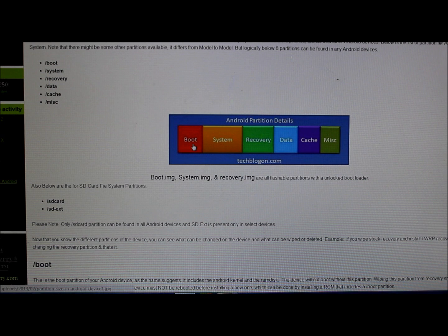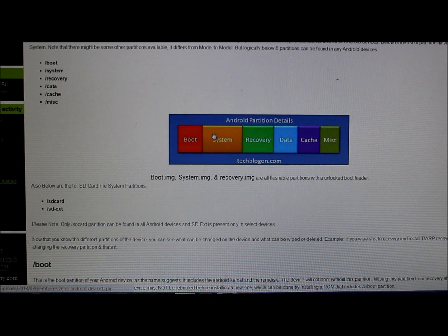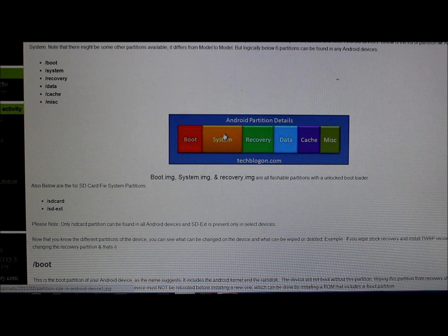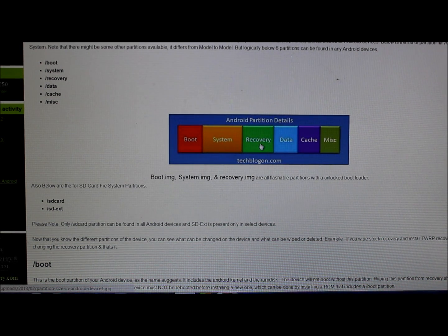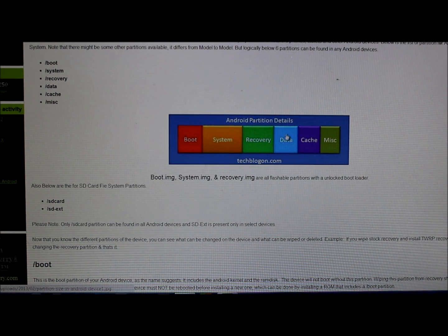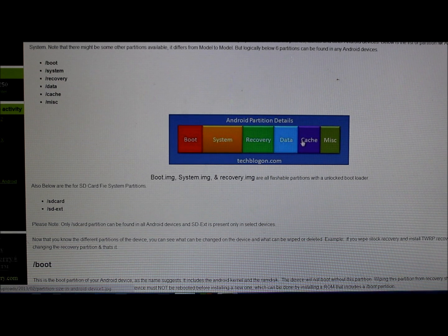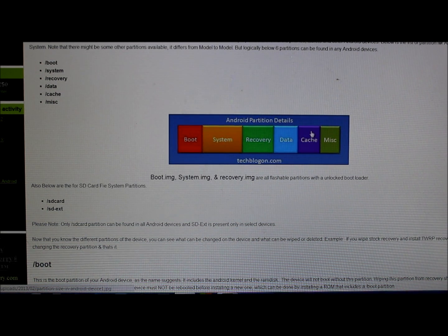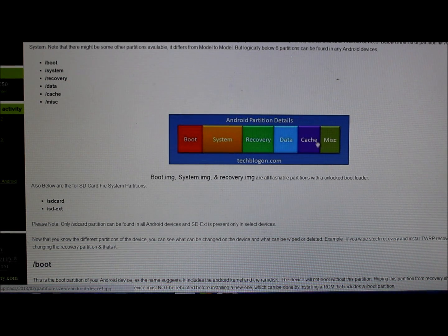So you have boot, system, recovery, data, cache, and miscellaneous. The boot partition is the first thing that boots up and gets your system rolling. System is the actual Android operating interface - it's everything contained in Android. Recovery is normally stock recovery or a custom recovery like TWRP. Data is all of your apps that you've downloaded, all your settings, passwords - everything. Cache stores stuff so your phone can access it faster. Misc you hardly ever mess with.